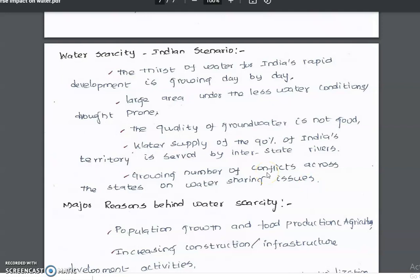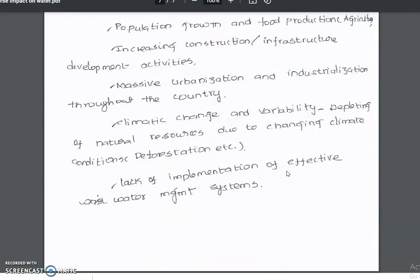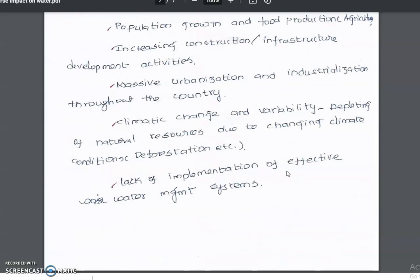Regarding the water scarcity scenario in India, the major reasons behind water scarcity include population growth and food production demands, increasing construction and infrastructure development, and massive urbanization and industrialization throughout the country.